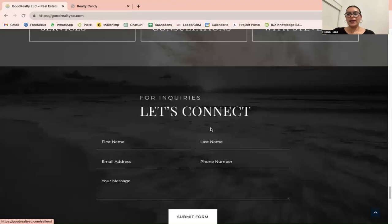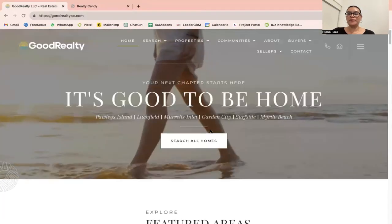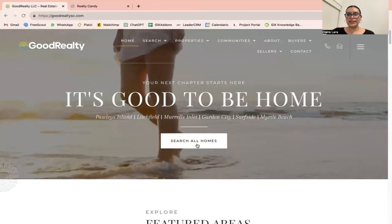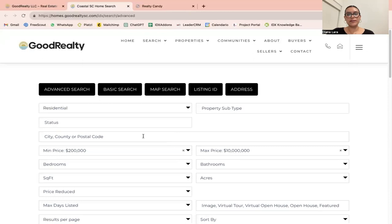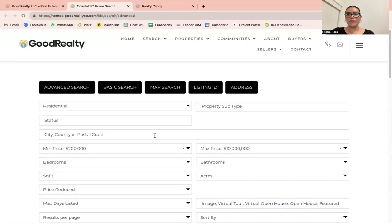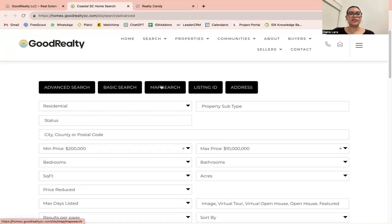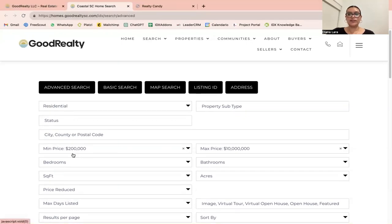To start, I want to show you our premium template. I'm going to click here on Search All Homes. This will take us to our search templates, which are called Zoom search templates. With the Zoom set of templates, you can have the same layout through all IDX search pages — Advanced Search, Basic Search, Map Search, Listing ID, and Address are all IDX search pages using the Zoom template.